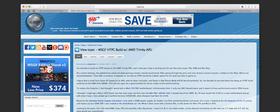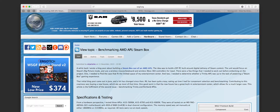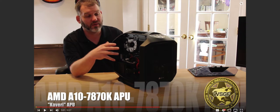For anybody that's been following the channel or the site, it's no surprise that I'm a fan of the APUs that AMD has developed. I've done testing and benchmarking all the way back from the A10 5800K. I've been collecting all this data for a while but have never taken the time to put it all together to see how these APUs have evolved over time, where the ecosystem is at today, and really dive a little deeper into how they perform.